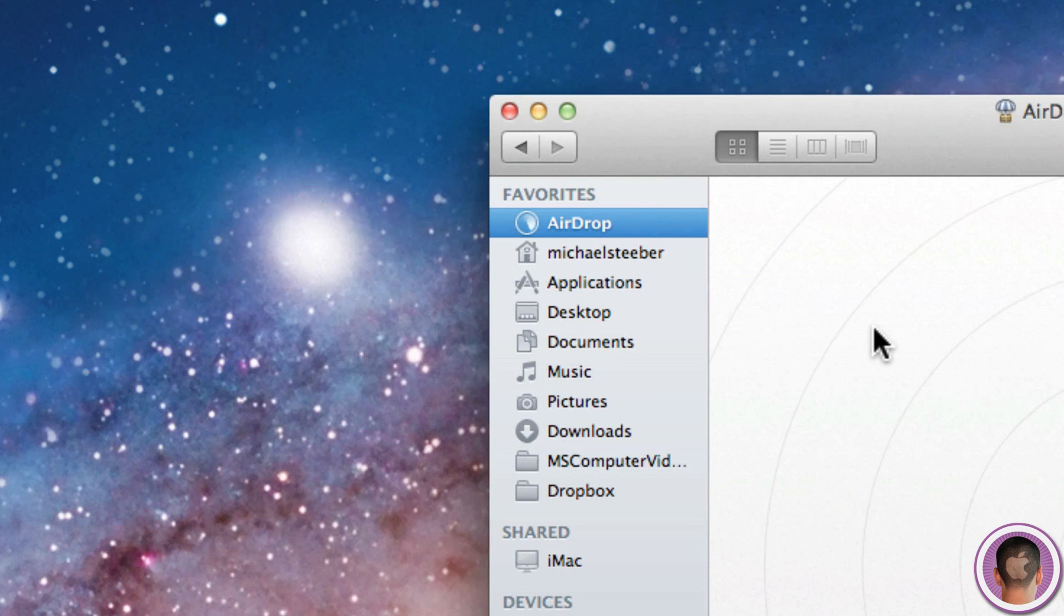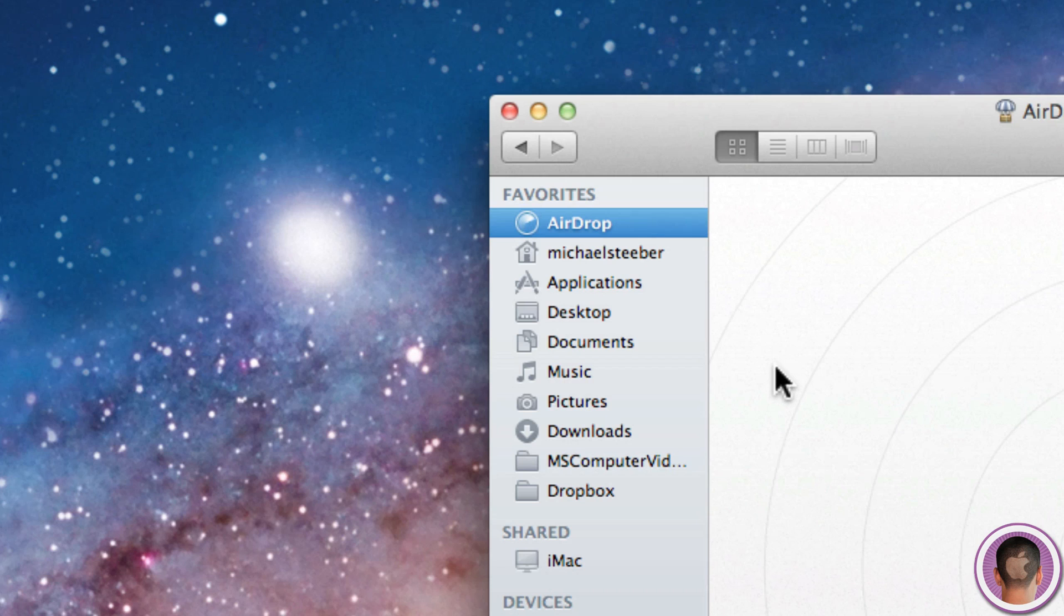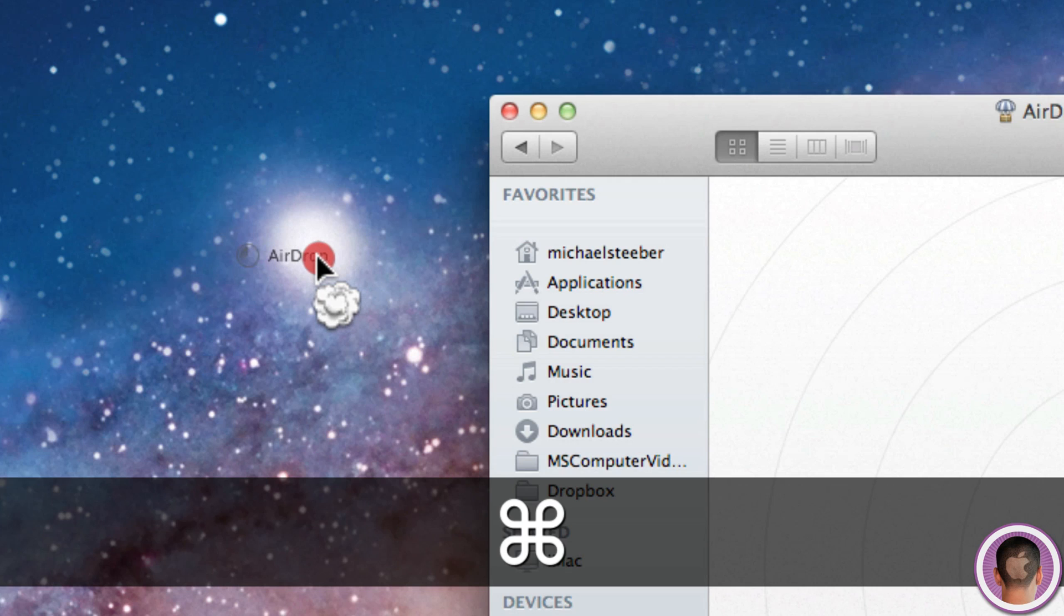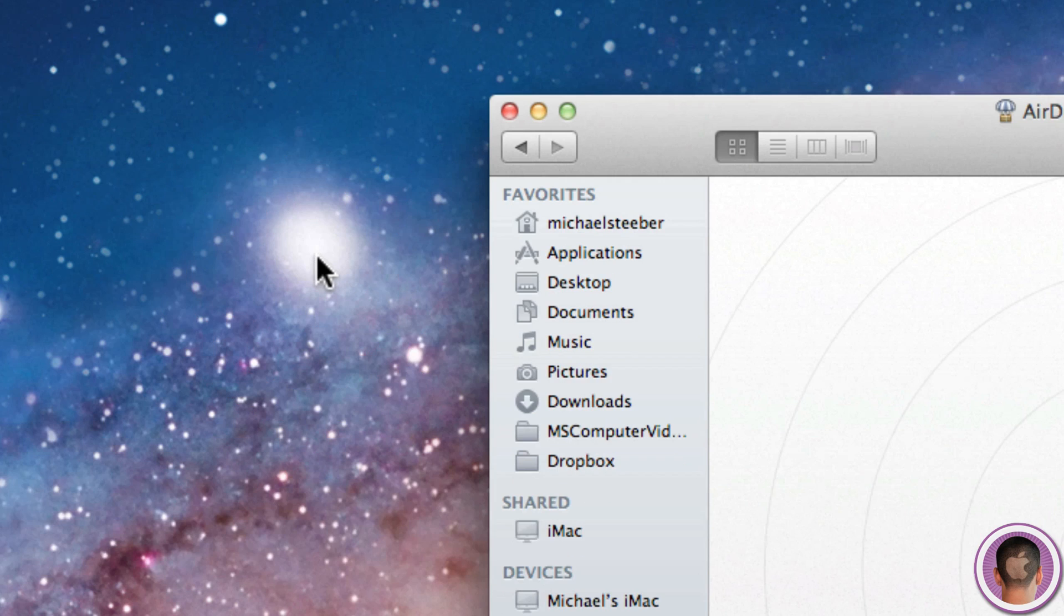If you're sick of AirDrop altogether, you can hold down the Command key on your Mac and click and drag AirDrop out of your favorites bar on the side, and it's gone. Just like that, you don't have to worry about AirDrop anymore.